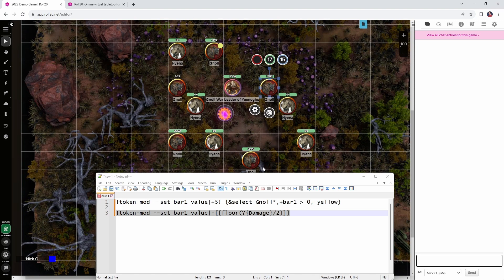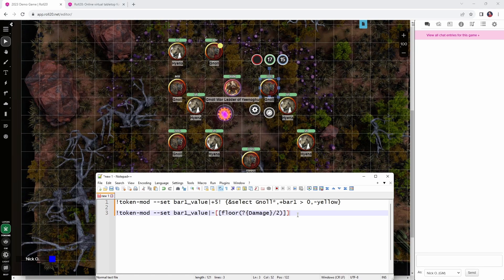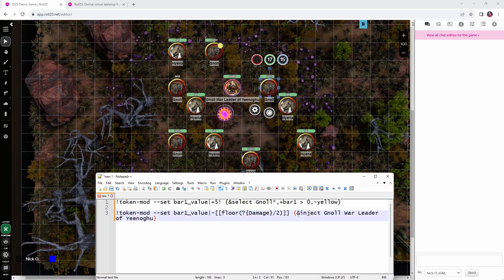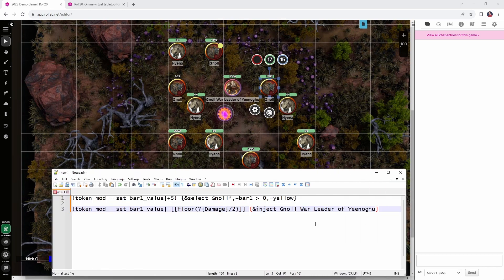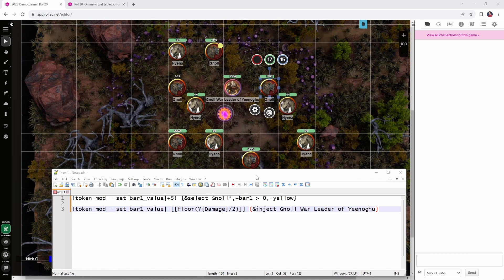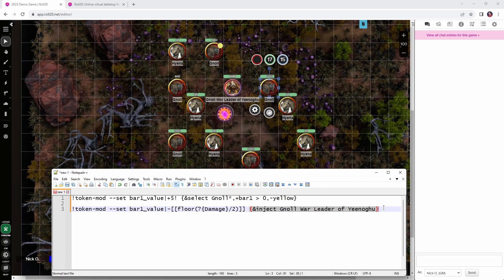But, we also want to reduce the leader's hit points by 5 as well. And so, for that, we're going to use what's called an injection, which looks like this. And let's just get a little bit more real estate on the screen here. And you can think of this as appending a token to the list of selected tokens. So, this token mod command is going to run against whichever token is currently selected on the board, and will also run on the token that we've injected. So, you can think of this as basically saying, do this for whatever token is selected, as well as this token here that we've injected.